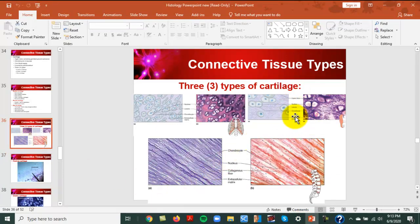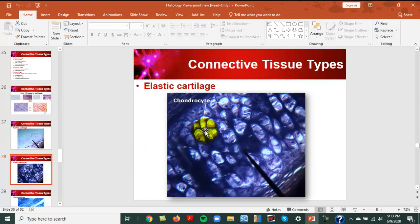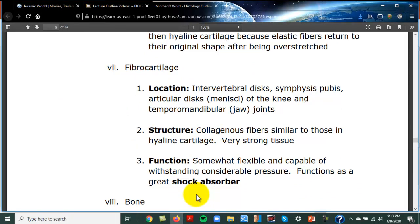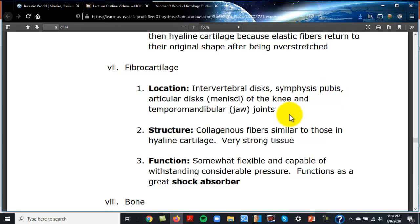Elastic cartilage stains a dark color, and you can see chondrocytes that look like little eyeballs in the matrix. Fibrocartilage is the strongest of all cartilage, with large, strong blue fibers. It's found in the intervertebral discs, the symphysis pubis (which holds the hips together at the front), and the menisci of the knees and temporomandibular joints.